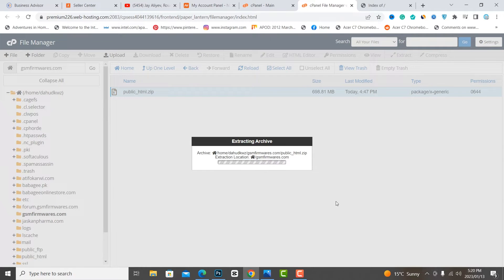It will take some time — maybe one minute — depending on your data size.